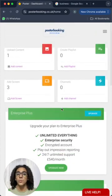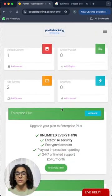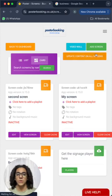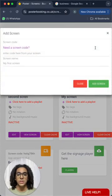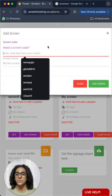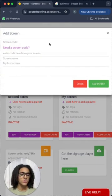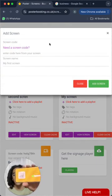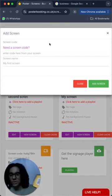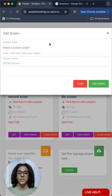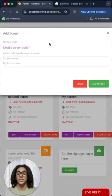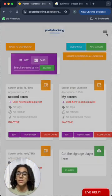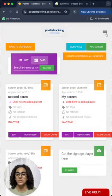And after opening the app on the screen, you'll just click here on the website, press add screen. And here enter the code that is displayed on the screen when you open the app on it, just like this code I have over here as an example. Give your screen a name and press add screen and your screen will be connected very quickly and easily using Posterbooking.